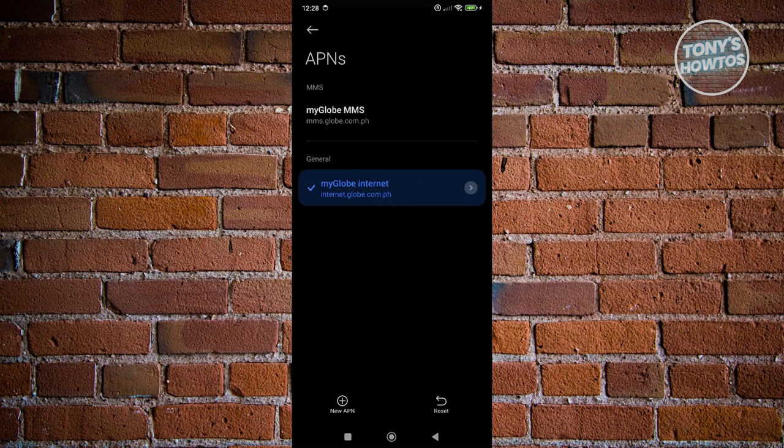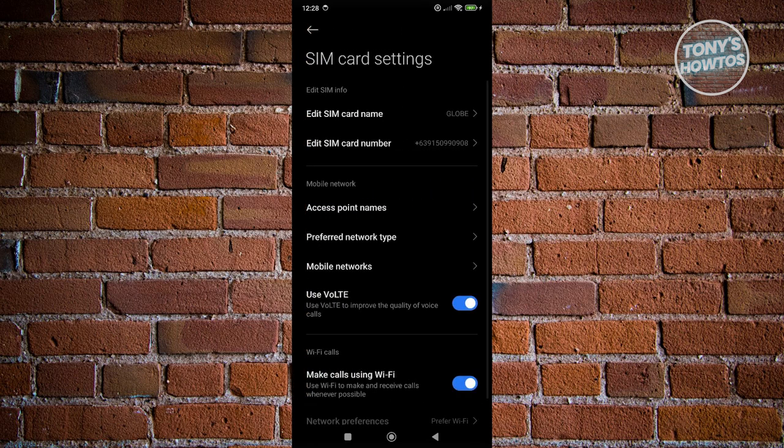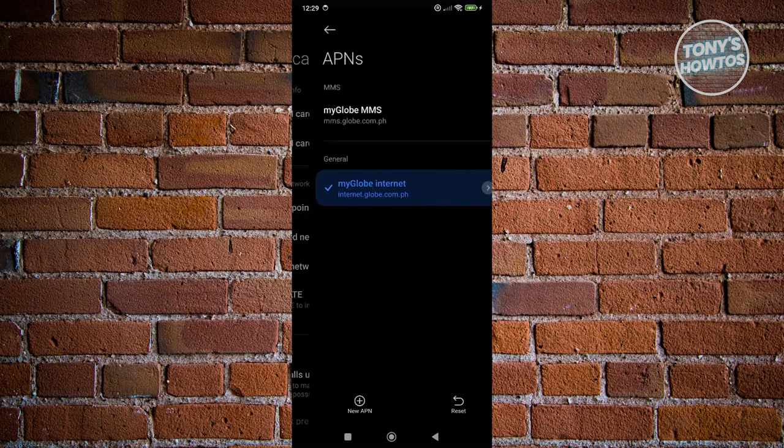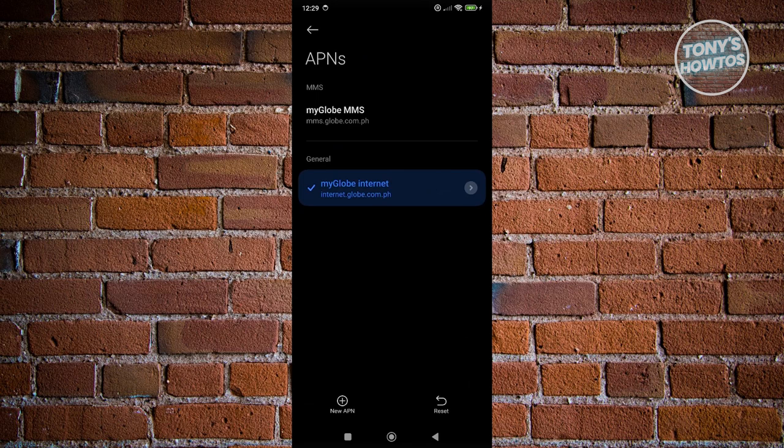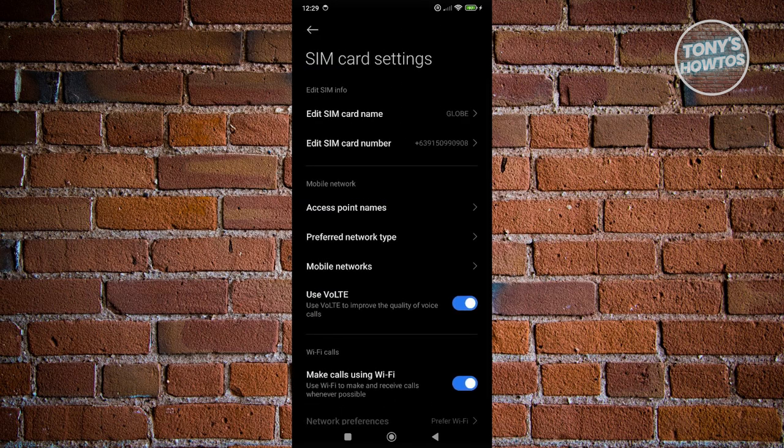And from here, if you do see other access points that you can access, you may select them. So as you can see, I have ms.globe.com.ph. But currently I'm using internet.globe.com.ph. If you don't see your exact same card here, you might want to choose the local network that is currently available. But sometimes it might not be using the correct APNs or the access point. So it actually depends on your phone. You might want to try using the other connections here if you want to.